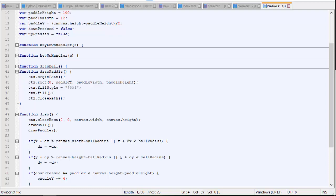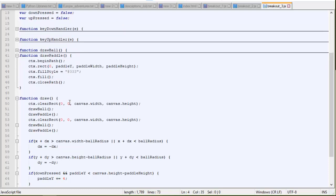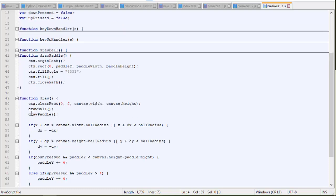And then the paddle width and paddle height we have to pass in. So that's the size of the dimensions of our square, our rectangle. And then the fill color is just going to be a dark gray. Go ahead and fill that in and close the path up. So that draws our paddle.